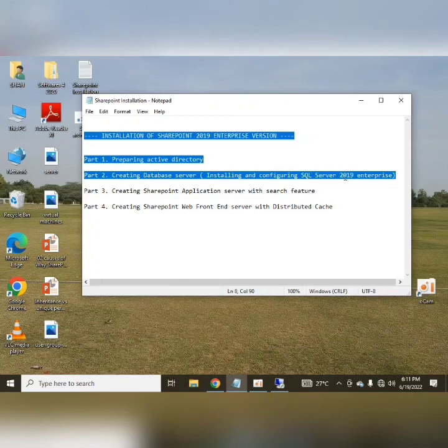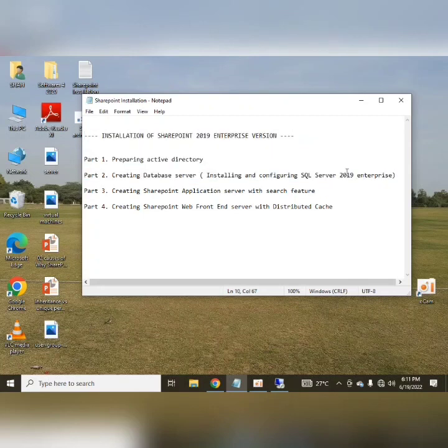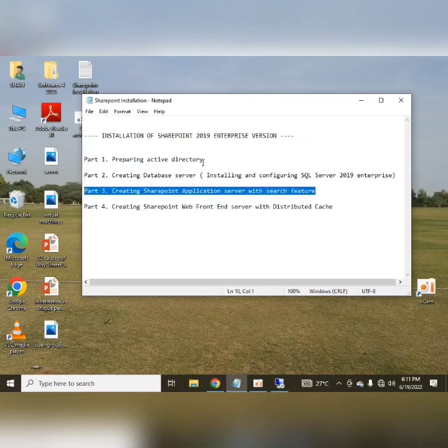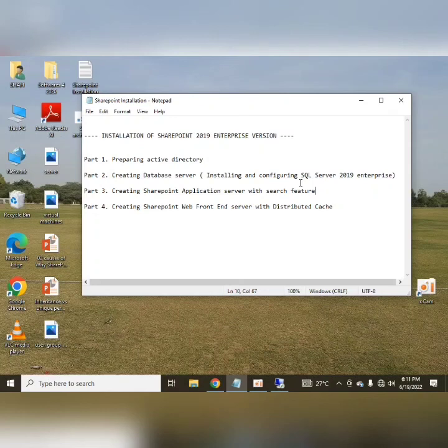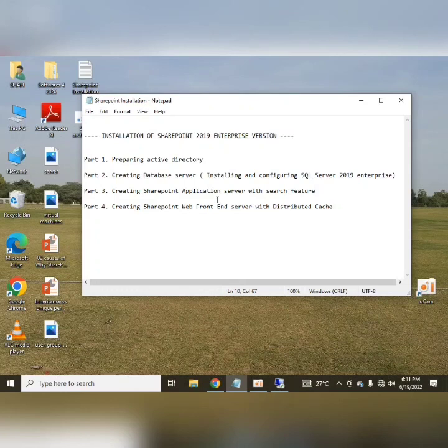In the next video, I will tell you about part 3, that is creating SharePoint application server with search feature. So keep watching these videos, and if you feel any problem while installation, please leave your comment. I will be excited to guide you if you feel any difficulty. And also guys, I request you to subscribe my channel and continue watching my videos. Thank you all.